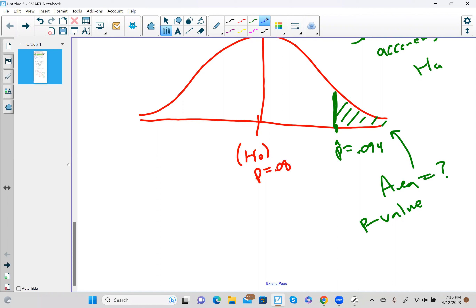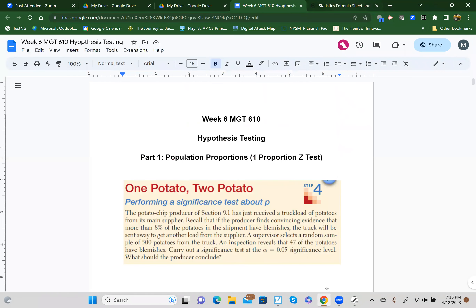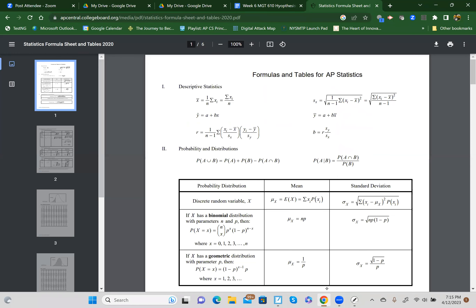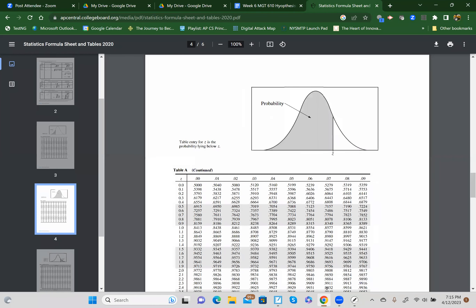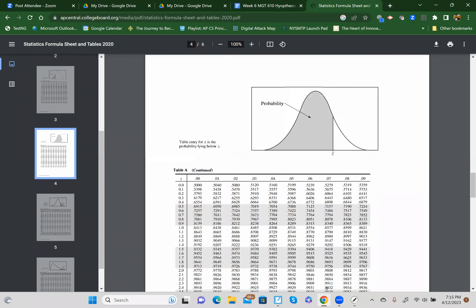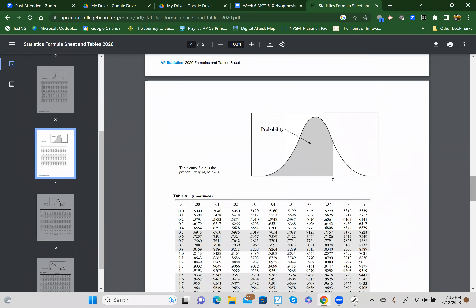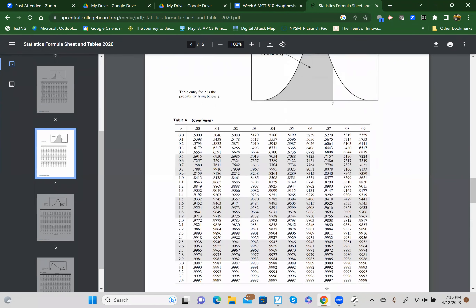The way we've been finding area under normal curves has been to use a z-score. We use a z-table like this. One thing to always remember: the z-table always gives you area to the left, so we need to be careful — sometimes it's one minus to find the area we really want.